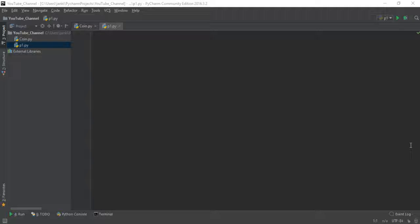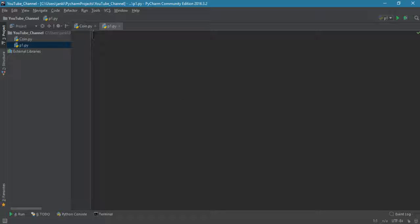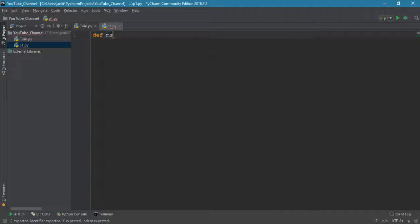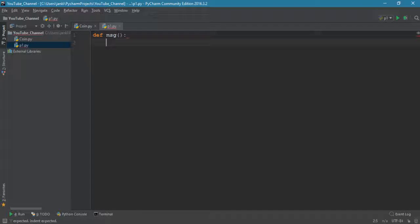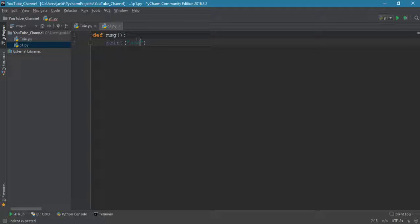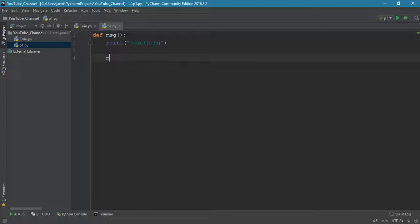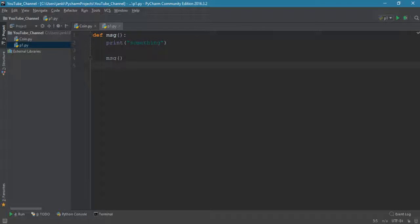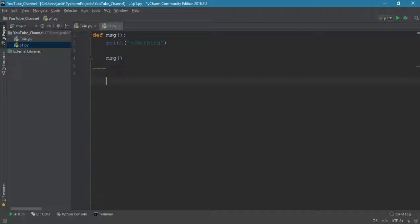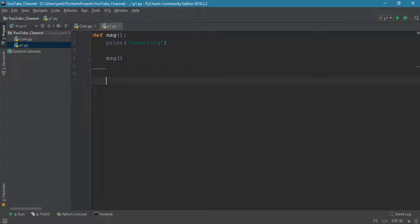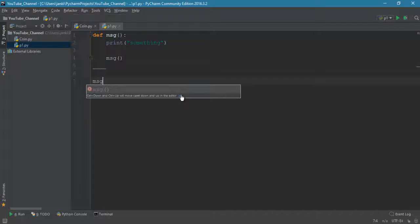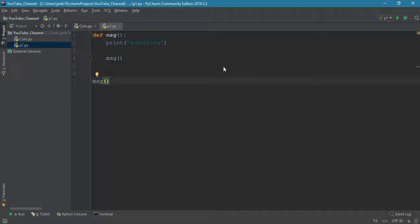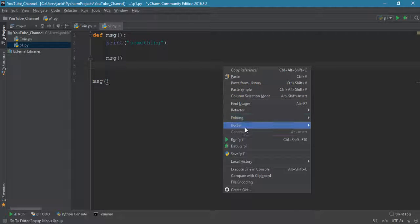For example, let's declare one function called def msg, and print something, then it is called by itself. Let's recall the function.